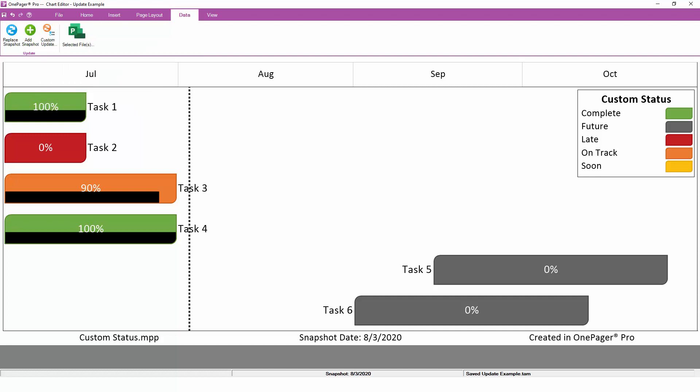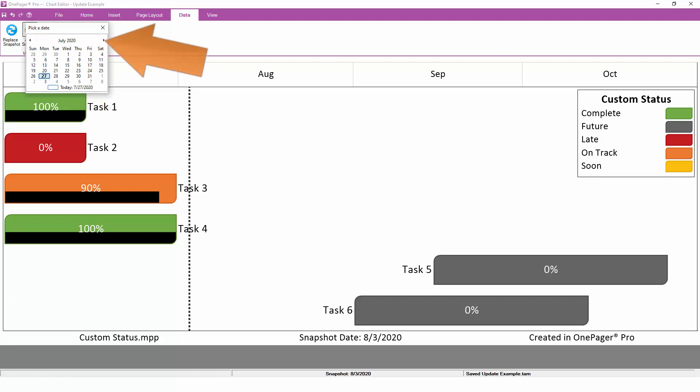If you want to quickly add a new snapshot, you can click on the Add Snapshot button and pick a new date from the calendar.